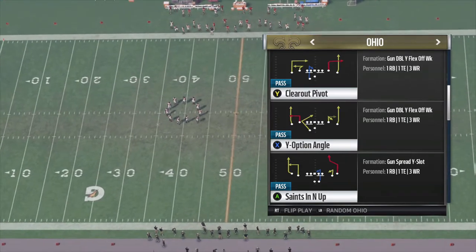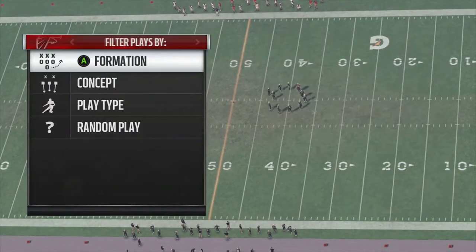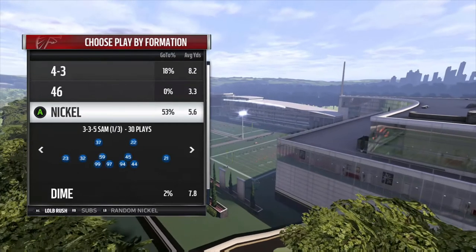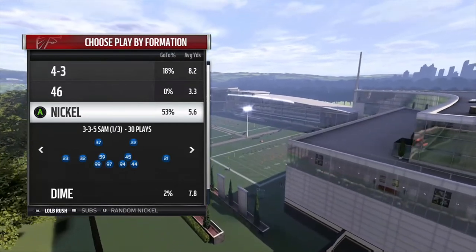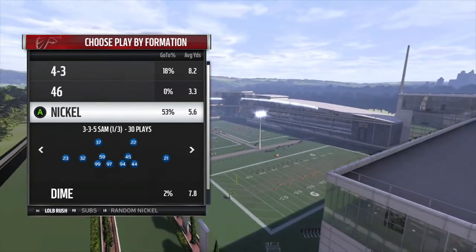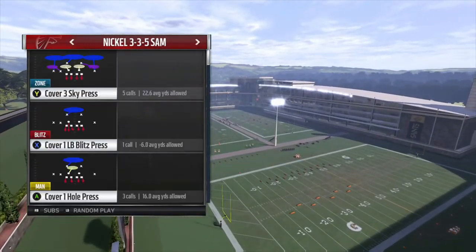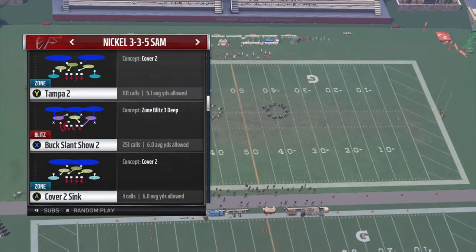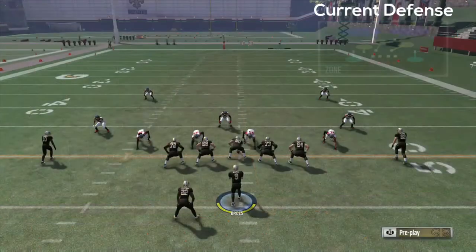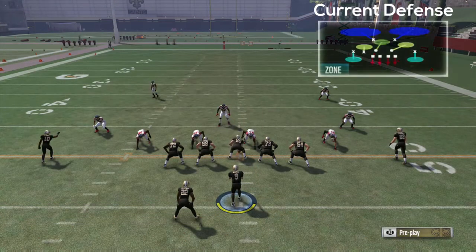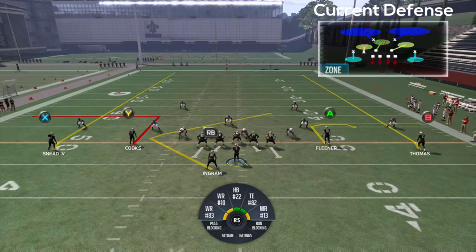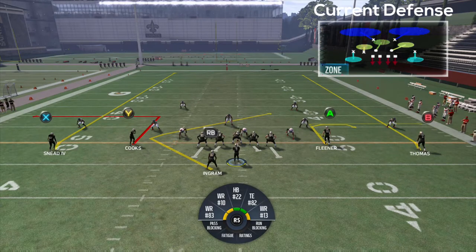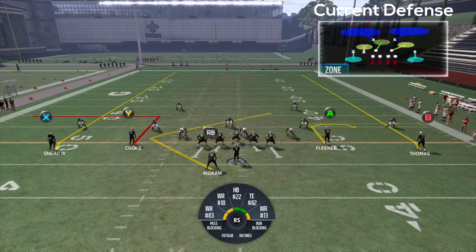The play I'm going to use here is Y option angle. I'm going to run it against some base defenses, go over what it's good against and what it's not good against. First, I'm going to go against a normal Tampa 2 defense out of nickel 335 Sam. One thing to note is that this concept is best used, in my opinion, whenever you are on one of the hashes — whether it be the right hash or the left hash — it's best run to the wide side of the field.